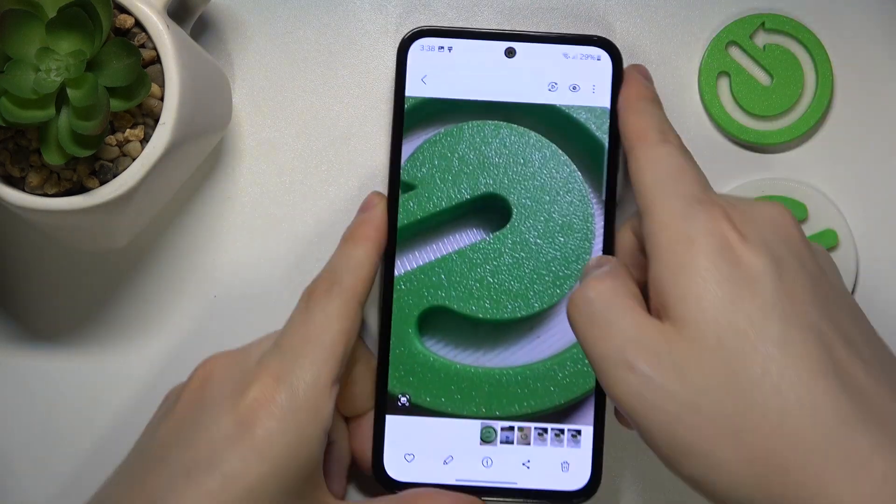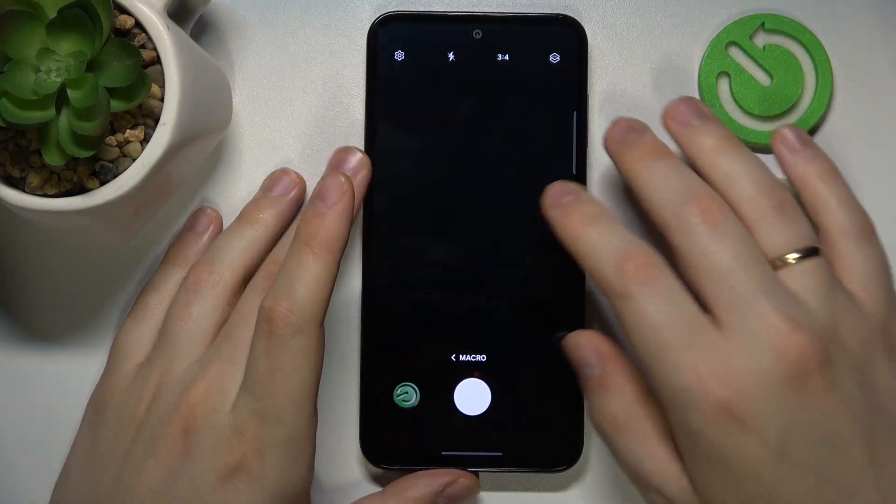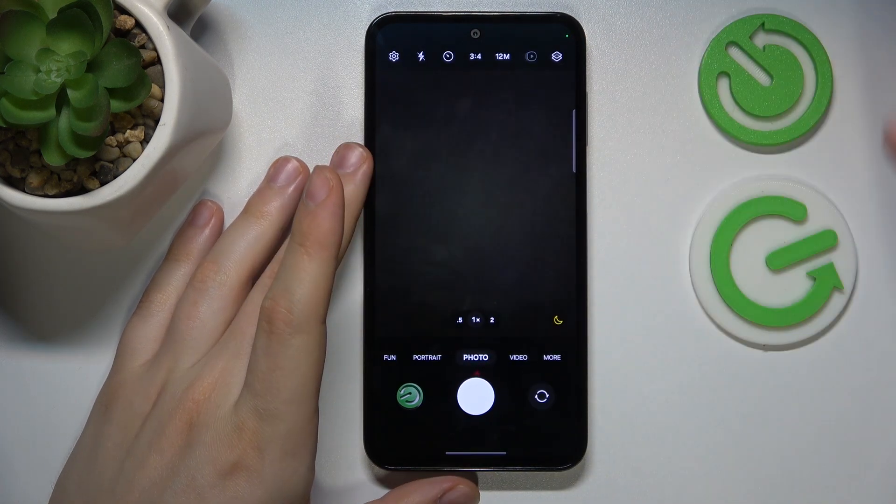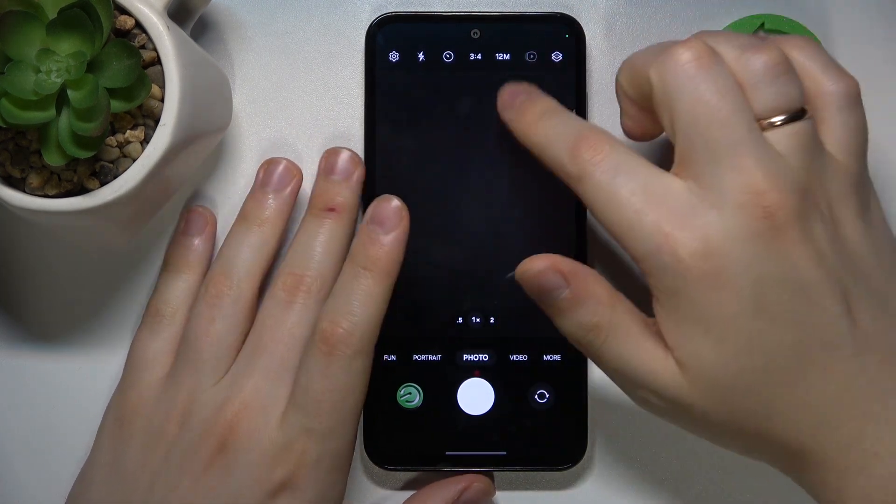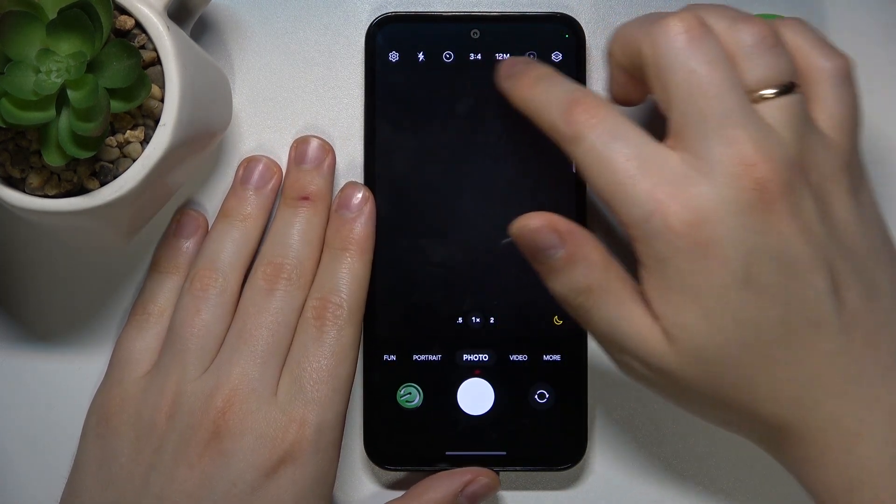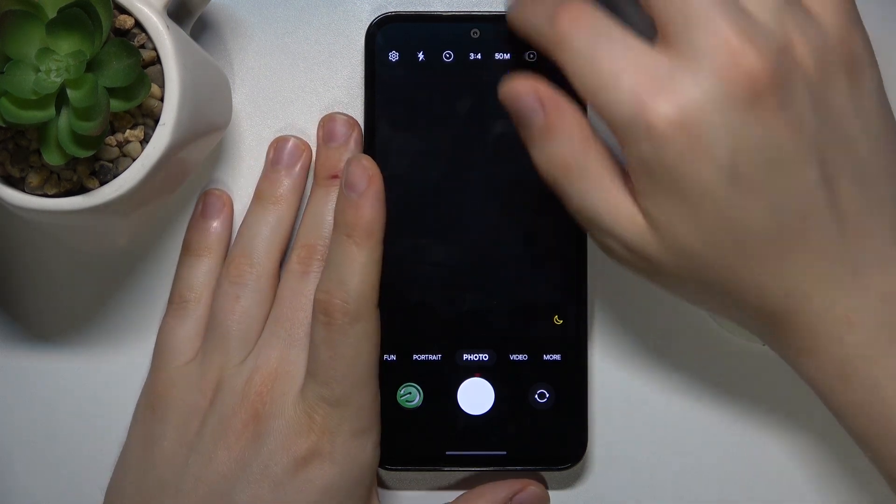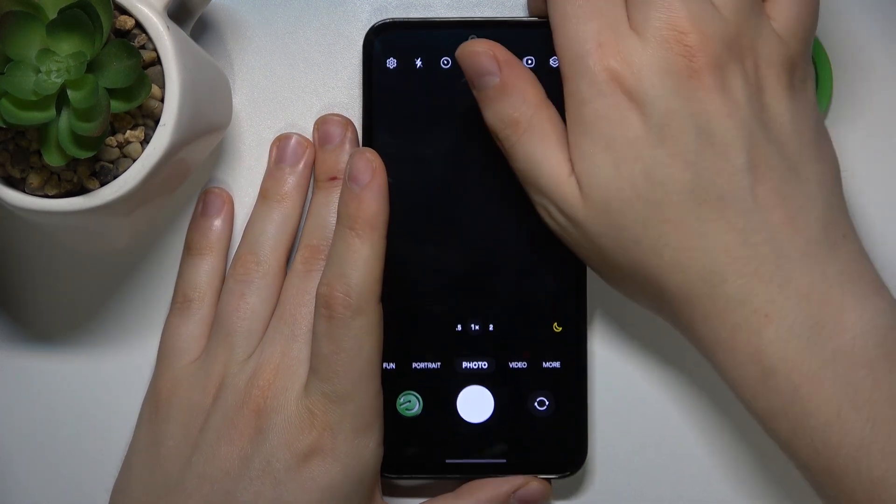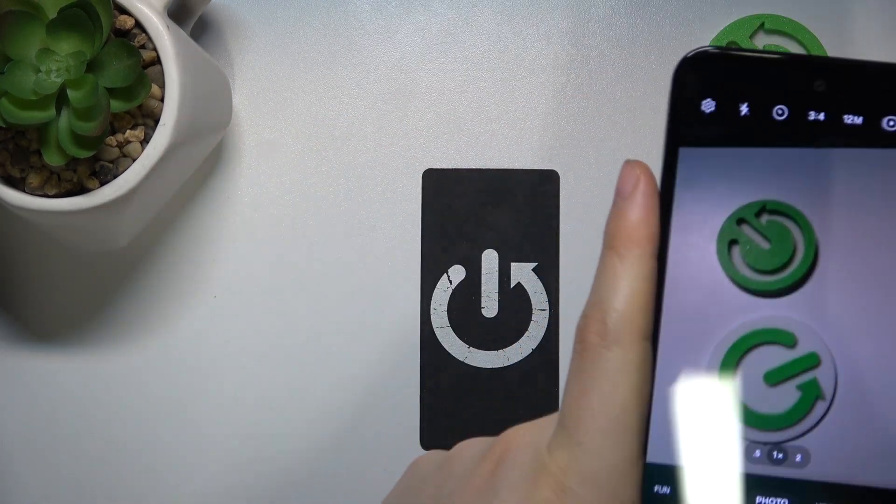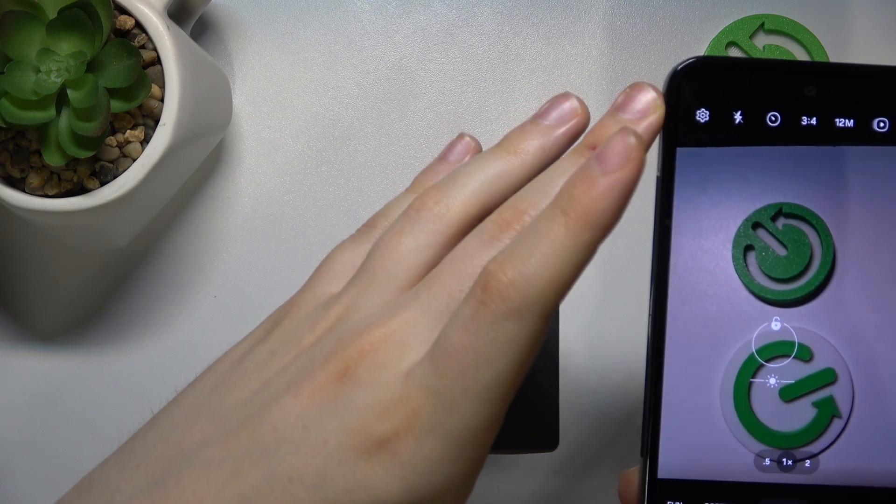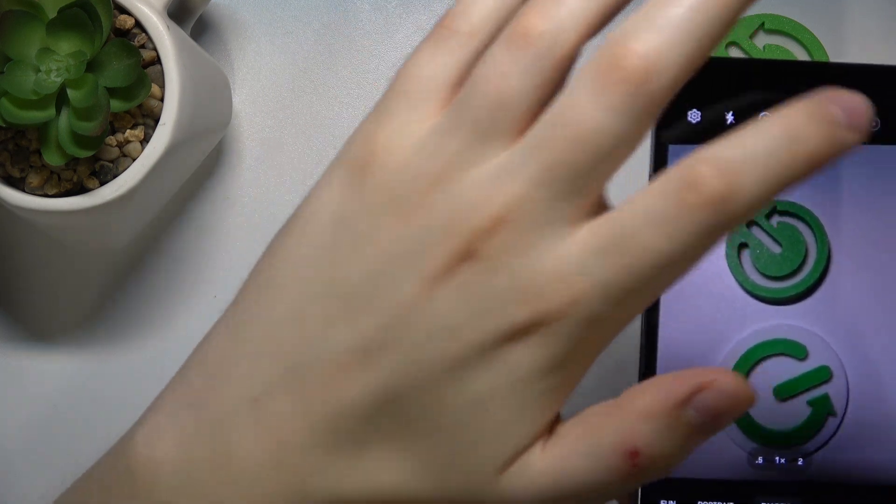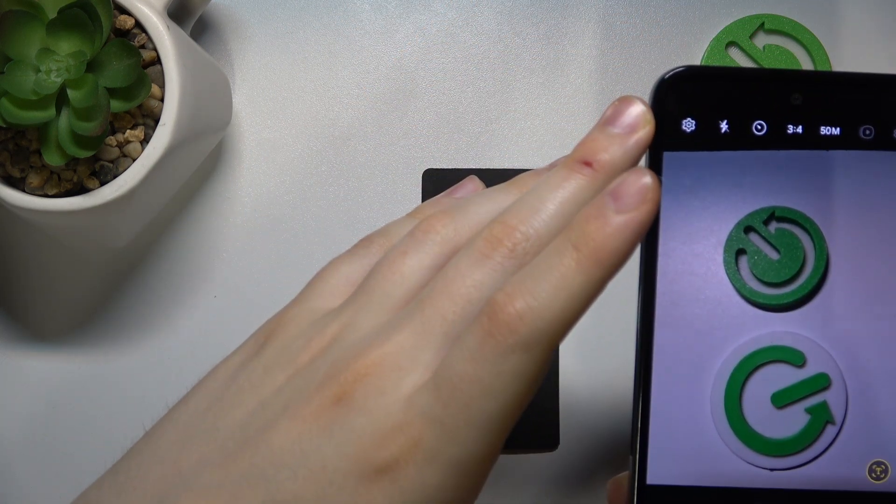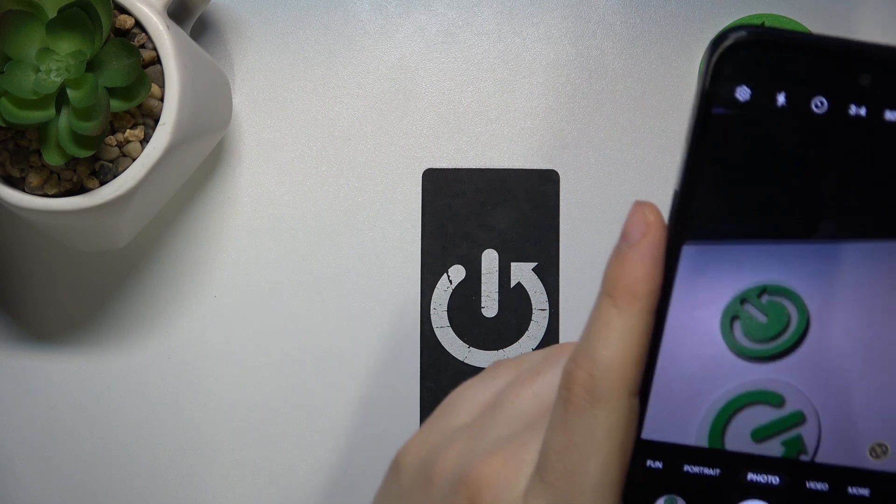Now let's get back to the camera app and explore some interesting settings. First, you can take photos in either 12 megapixel or 50 megapixel mode. Let's compare them face to face. I'll take a photo using regular 12 megapixels, then switch to 50 megapixels and take the exact same photo.